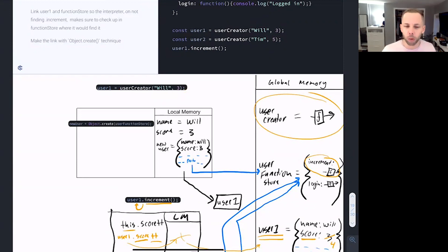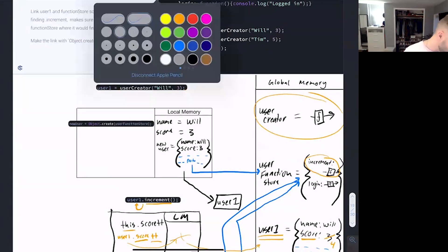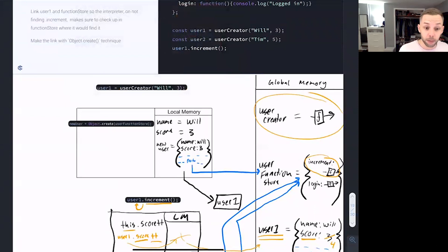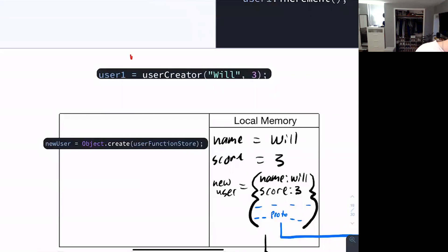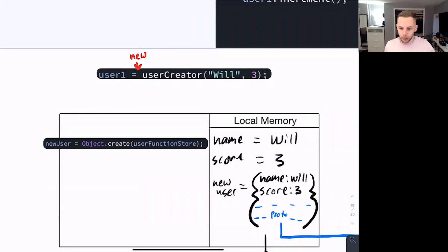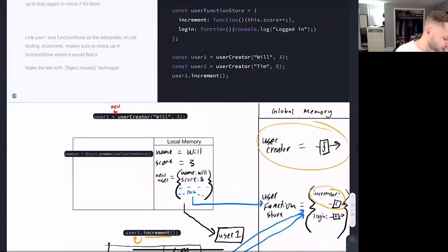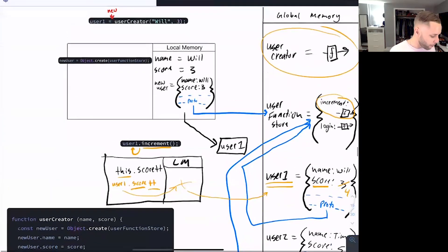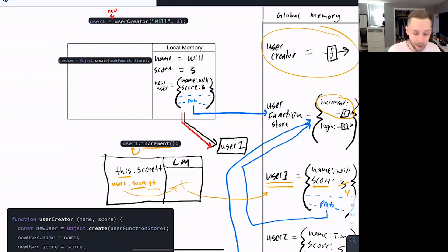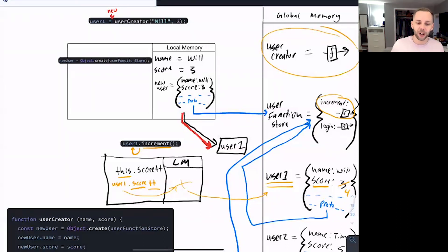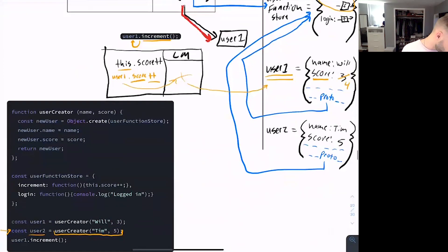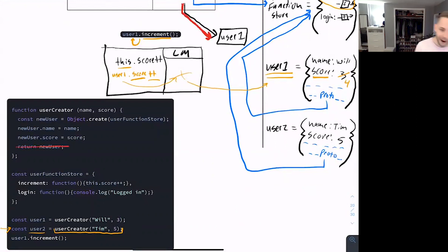Most of you have probably seen this before, maybe without knowing what was going on under the hood. Using the new keyword — everything associated with 'new' will be in red. If you utilize 'new' before the invocation of a function, JavaScript is going to automate two major processes. The easiest automated piece is the return of the new user object — the return is automatically done for us. We don't have to write 'return new user.' You use the new keyword and JavaScript does it automatically.